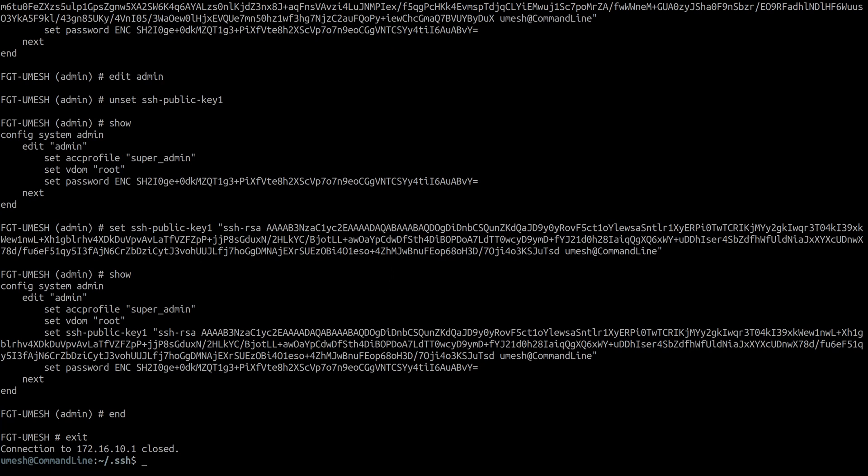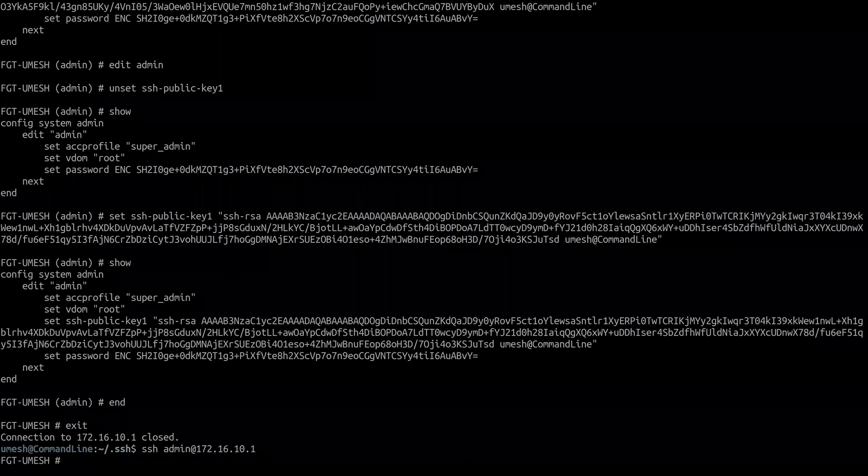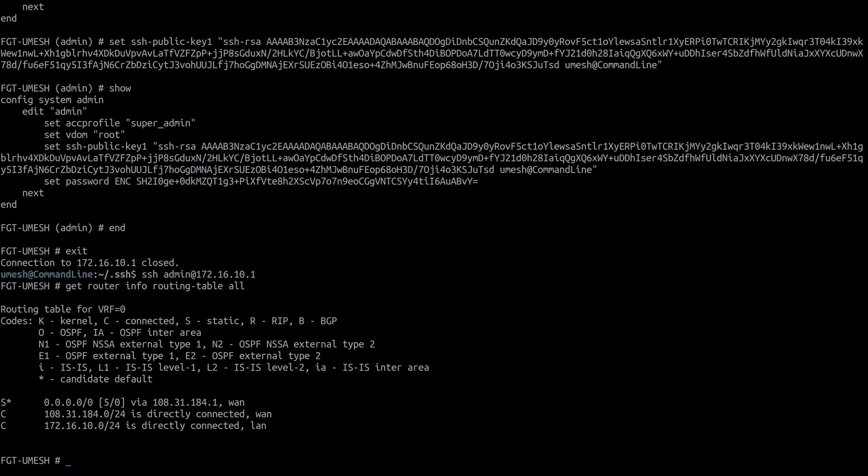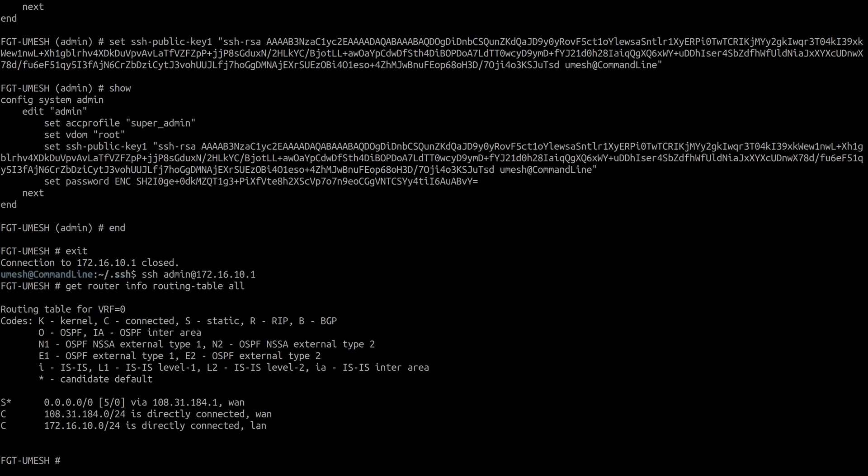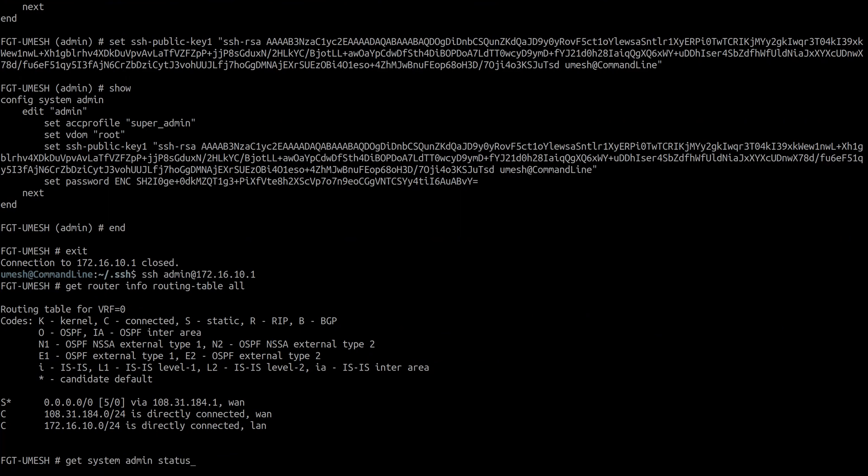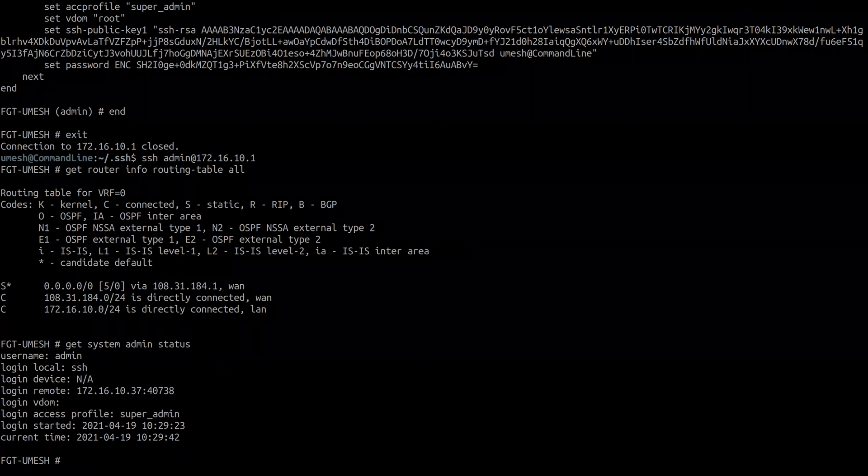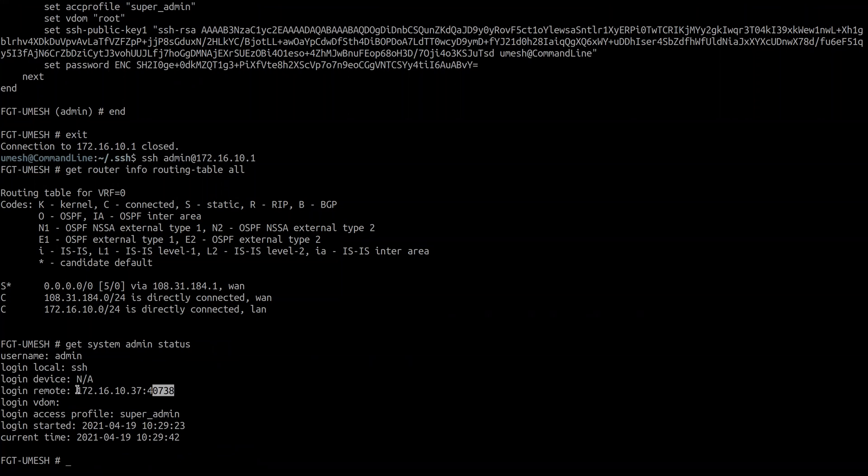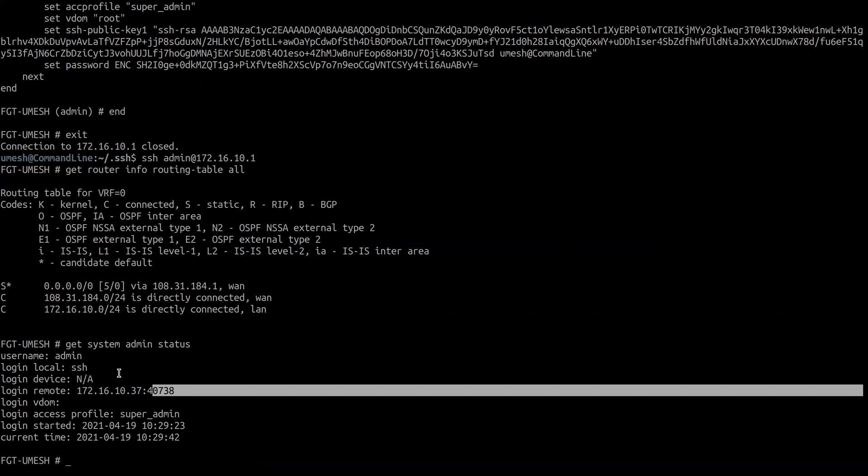If I make SSH connection now, it should not ask me for a password anymore because we already established our relation using public private key pair. I'm logged in now and you can do get router info routing table all just to get the information. That's my routing table. You can also do get system admin status. It will show you from where the user is connected. This is my private IP for the Linux machine, Ubuntu machine, and using this source port to make connection on port 22 for SSH.